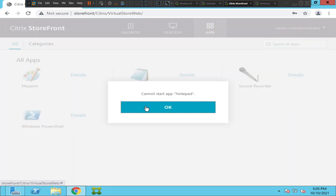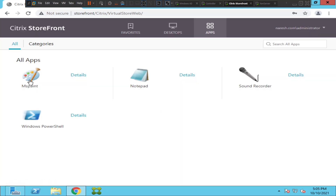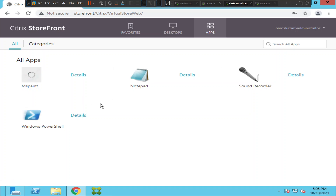It gives the same error message — 'cannot start app.' That's interesting. Let me click OK and try to open MS Paint. All these applications are hosted on the same server, so let's see the behavior of all these applications.